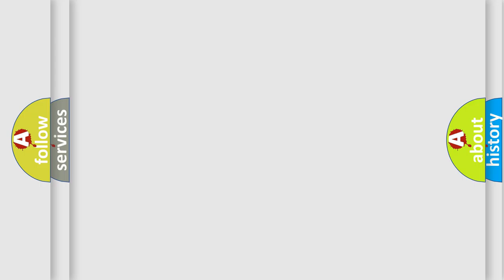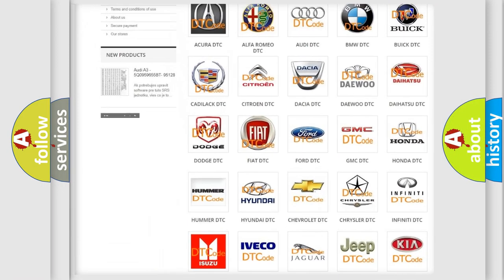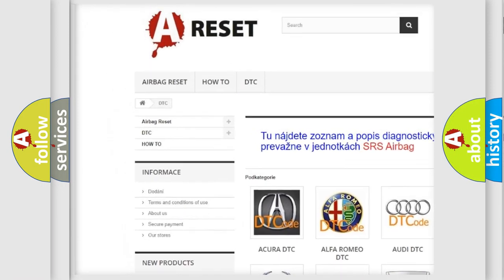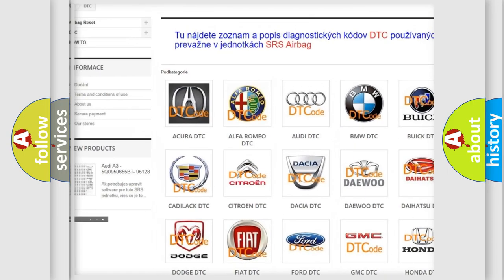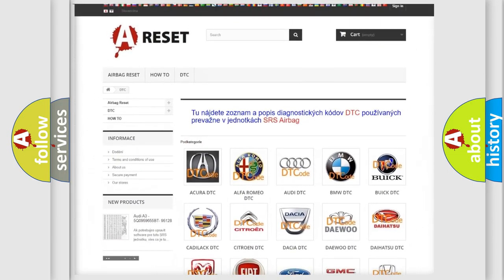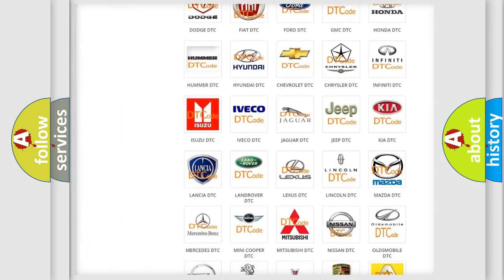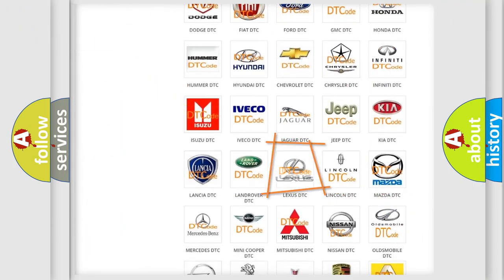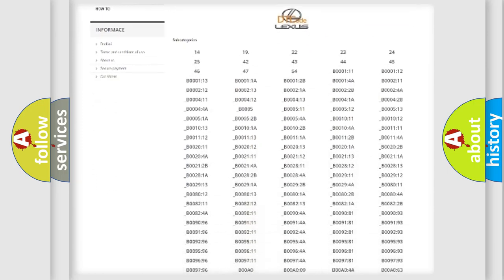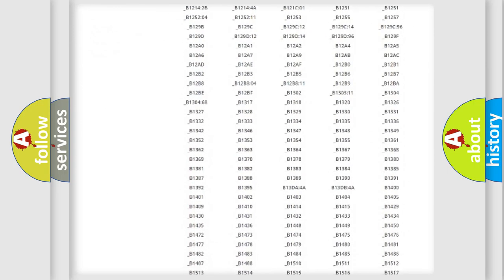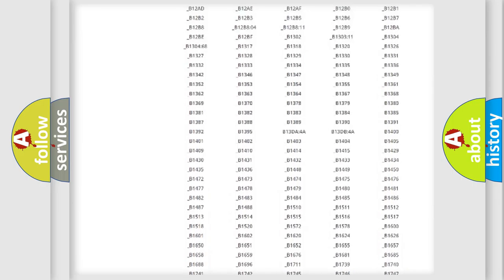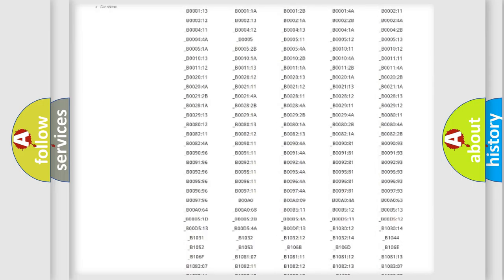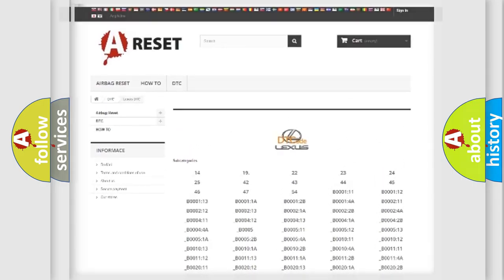Our website airbagreset.sk produces useful videos for you. You do not have to go through the OBD2 protocol anymore to know how to troubleshoot any car breakdown. You will find all the diagnostic codes that can be diagnosed in Lexus vehicles, and many other useful things.